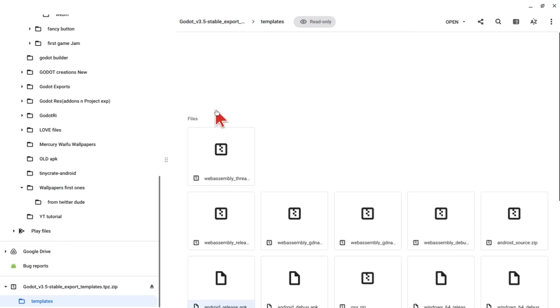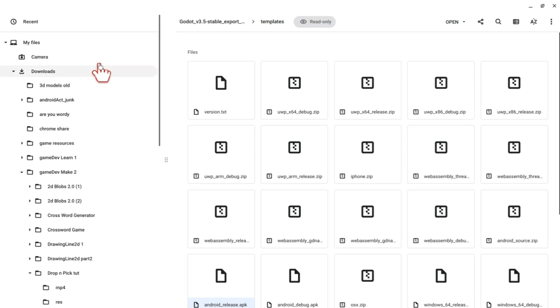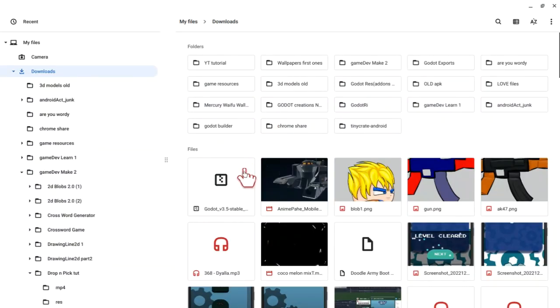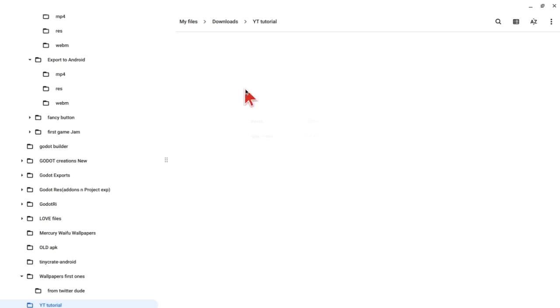Once you have extracted the android_release.apk file, we can now move on to the first method of exporting your games to the Android platform.